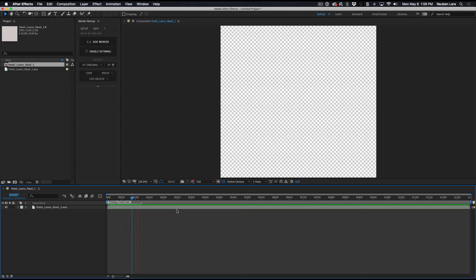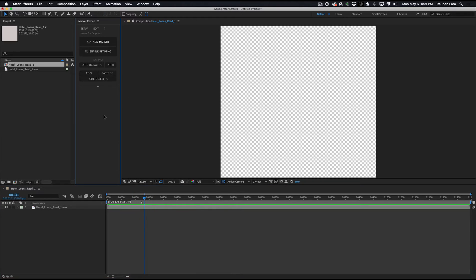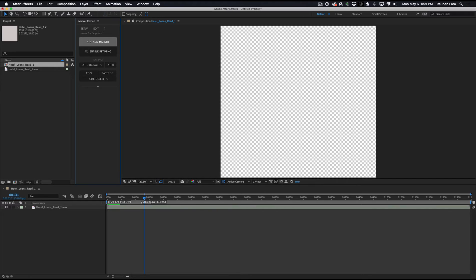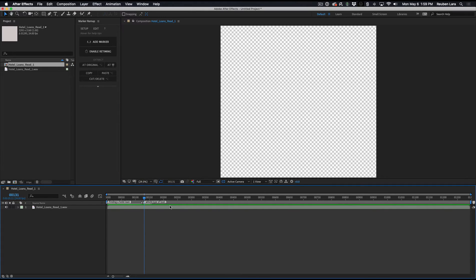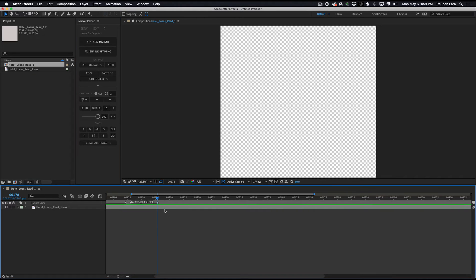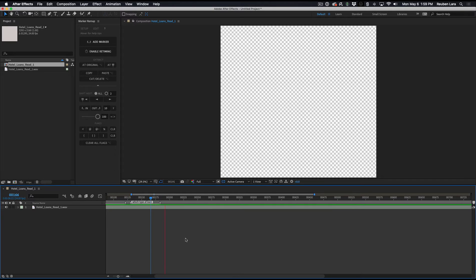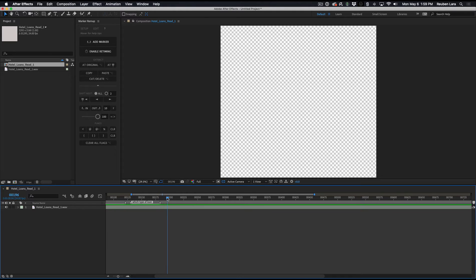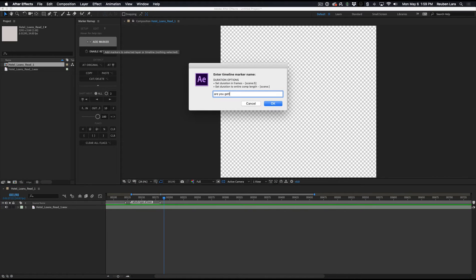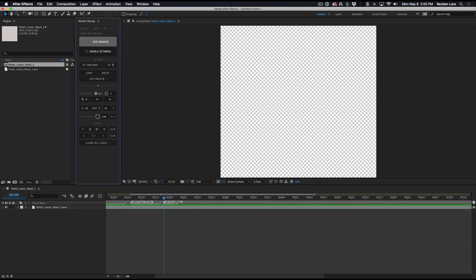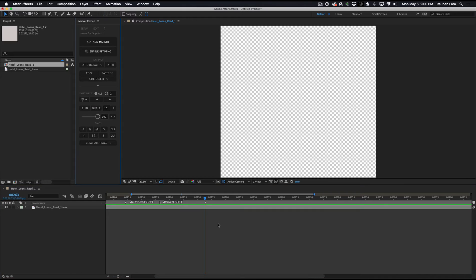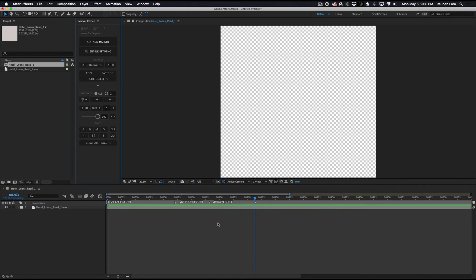And expensive. Which type of loan is right for your business goal? So we'll just say here, which type of loan? Hit OK. Which type of loan is right for your business goals? And we can use Marker Remap's editing tools to just automatically set the out point there. And just open that up just a little bit. Business goals. Are you getting the lowest rate and the best terms? Are you getting the lowest rate and the best terms available? Pause there. Set out.